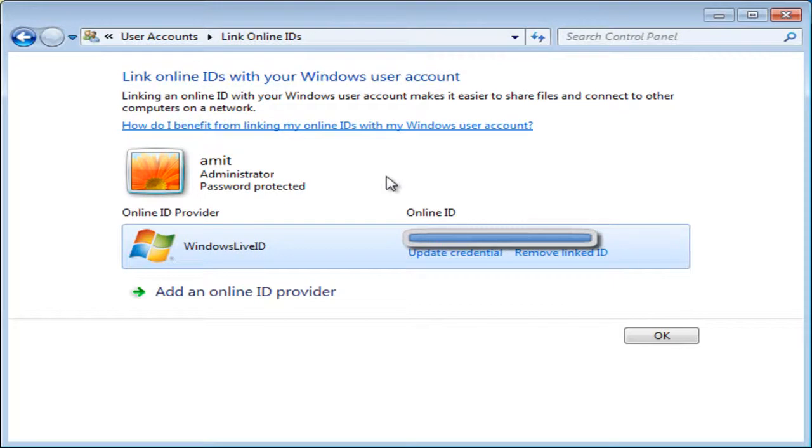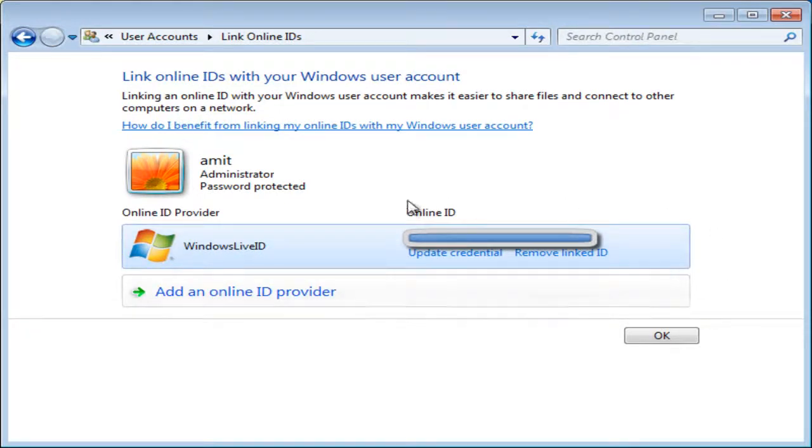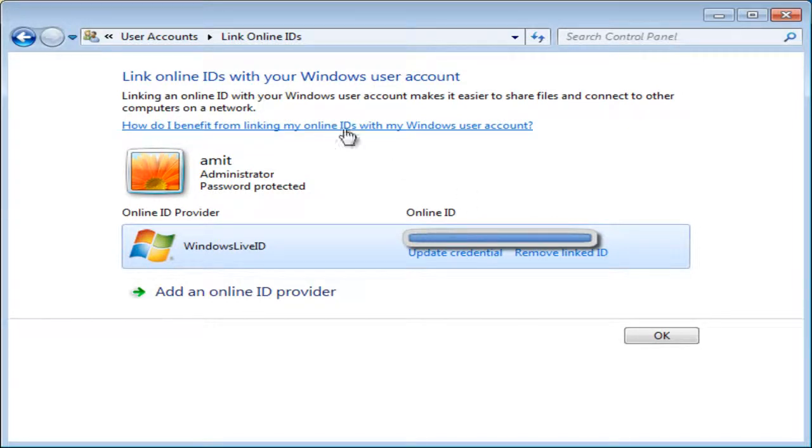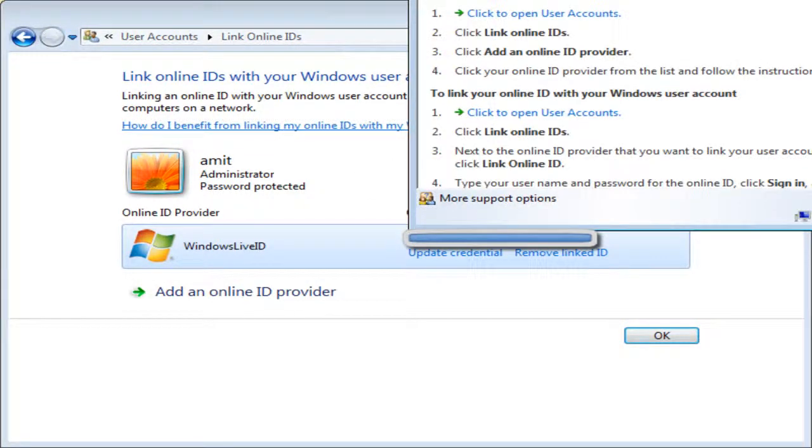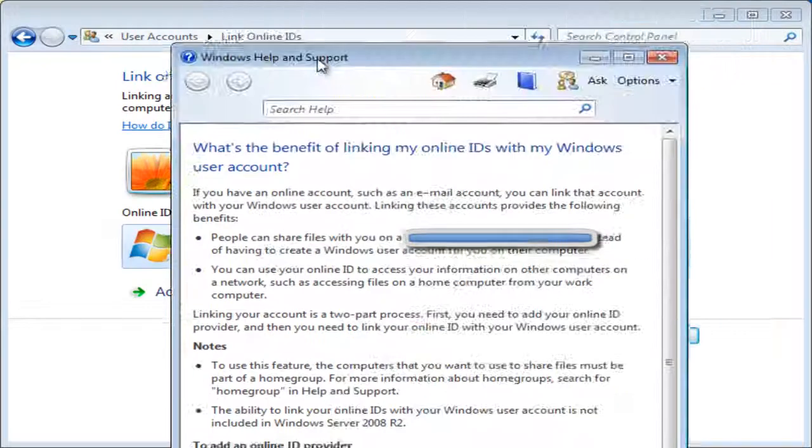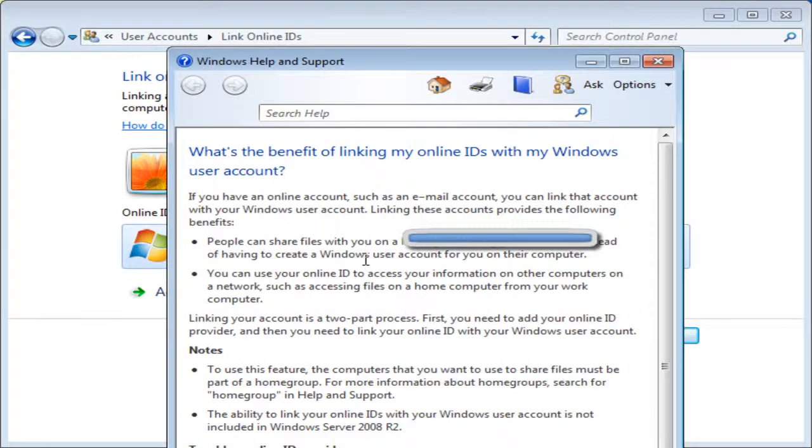And it's done, you're already in. You can just check this web page out for what's the benefit of linking it.